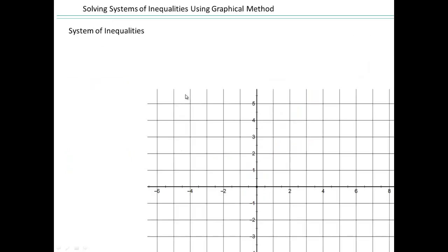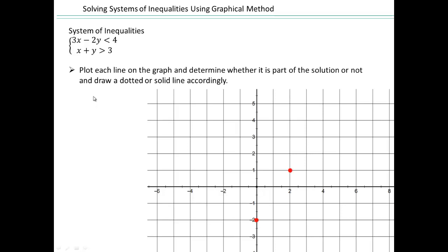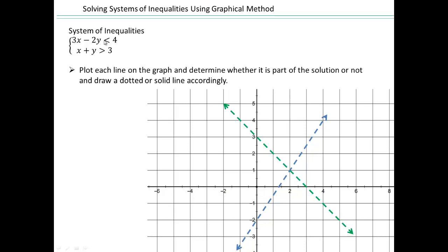Now let's take a look at a system of inequalities — what changes would you have to make? When you were looking at a single inequality like 3x minus 2y less than 4, you know how to graph that. You have to plot the two points and the two lines, but they're going to be dotted lines. Why? Because you have strictly less than and strictly greater than, so the lines are not part of your solution.